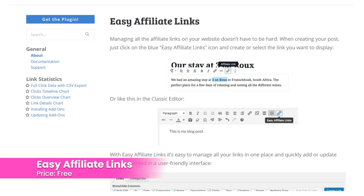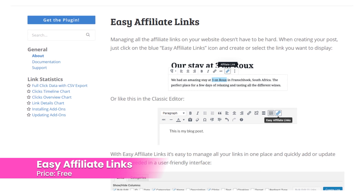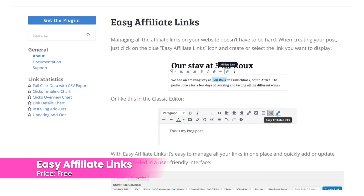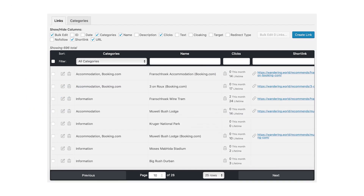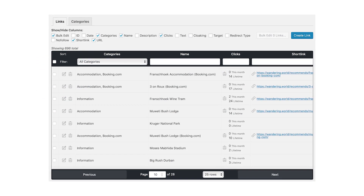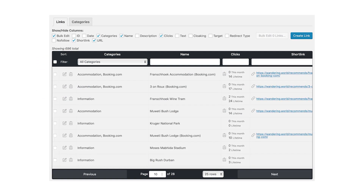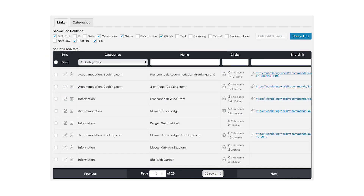Number four: Easy Affiliate Links. You can create cloaked links, import or export, and track monthly or lifetime clicks. You can get premium add-ons for statistics, geo-specific links, A/B testing, and a broken links checker. This plugin is free.